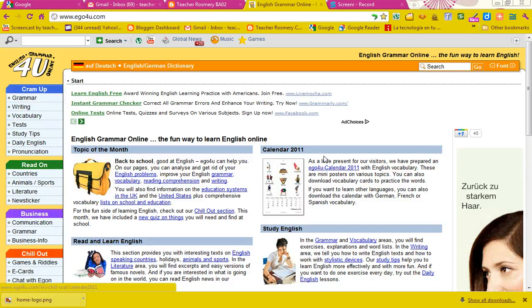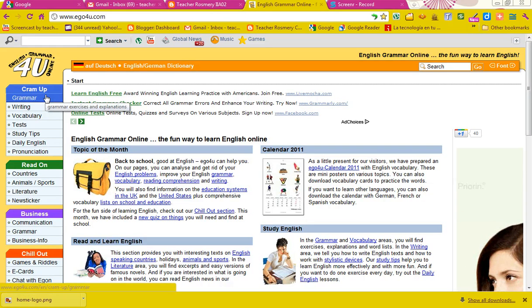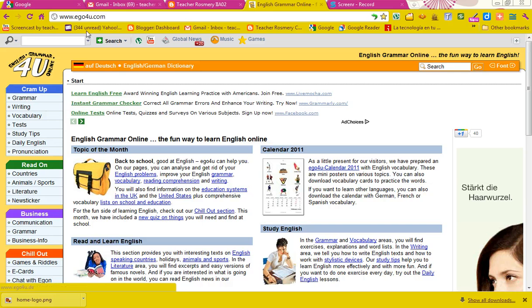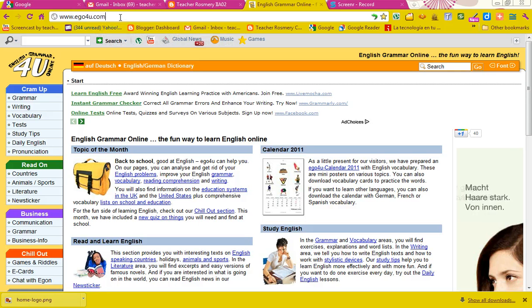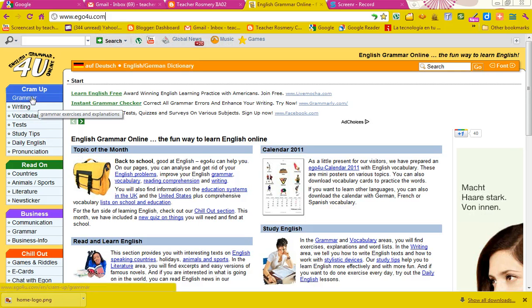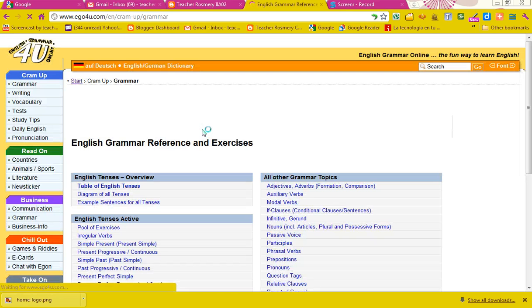Okay, my dear students, here is how you access English Grammar Online. Once you go to egoforyou.com, you need to click on Grammar.